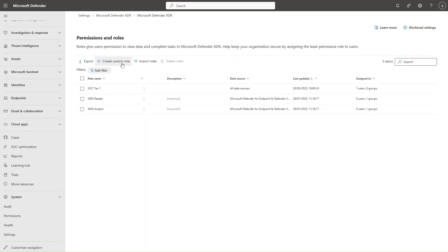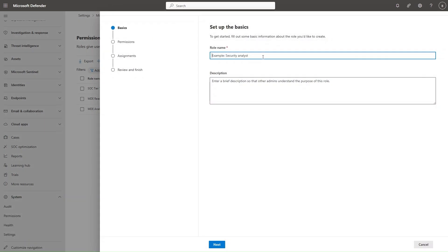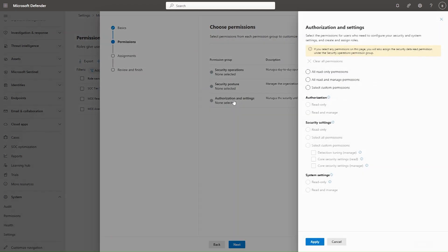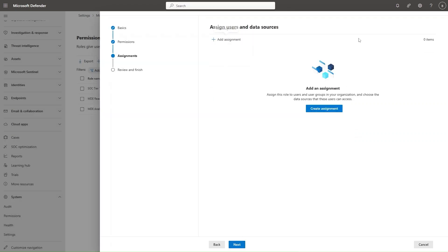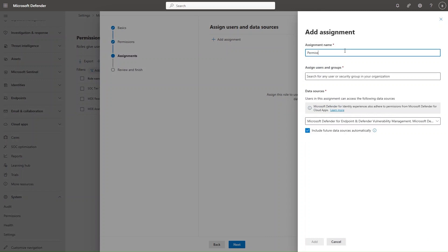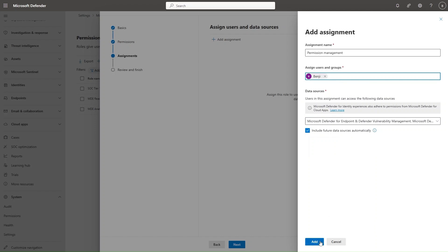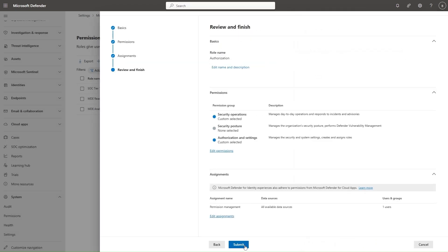You can also create a custom role for Authorization — meaning a role for somebody who will be creating the permissions. Select Next, and under Authorization and Settings, say this person can read and manage all the authorizations and permissions, and will be able to create any new Unified RBAC permissions. You can remove any Global roles like Global Administrator or Security Administrator needed to perform these actions without this specific Unified RBAC role. Select Next, then Create Assignment, name it Permission Management, select to whom you want to assign these permissions, include all the workloads, select Add, Next, and Submit.